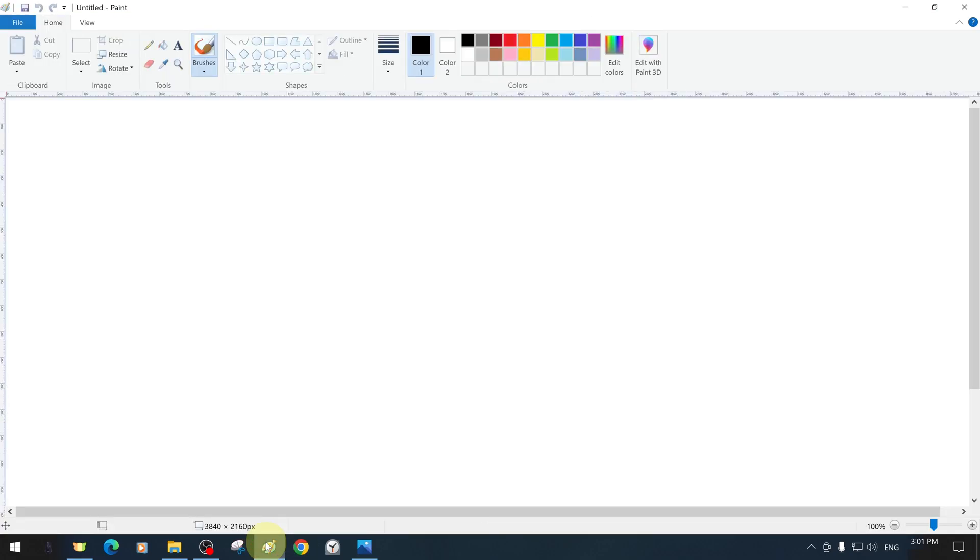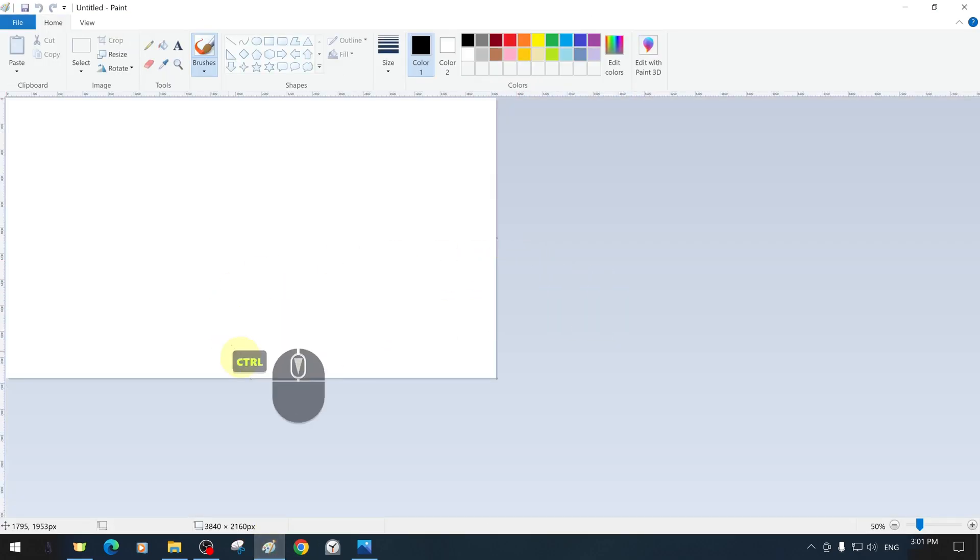We open MS Paint and start with a clean and blank canvas with a white background color.